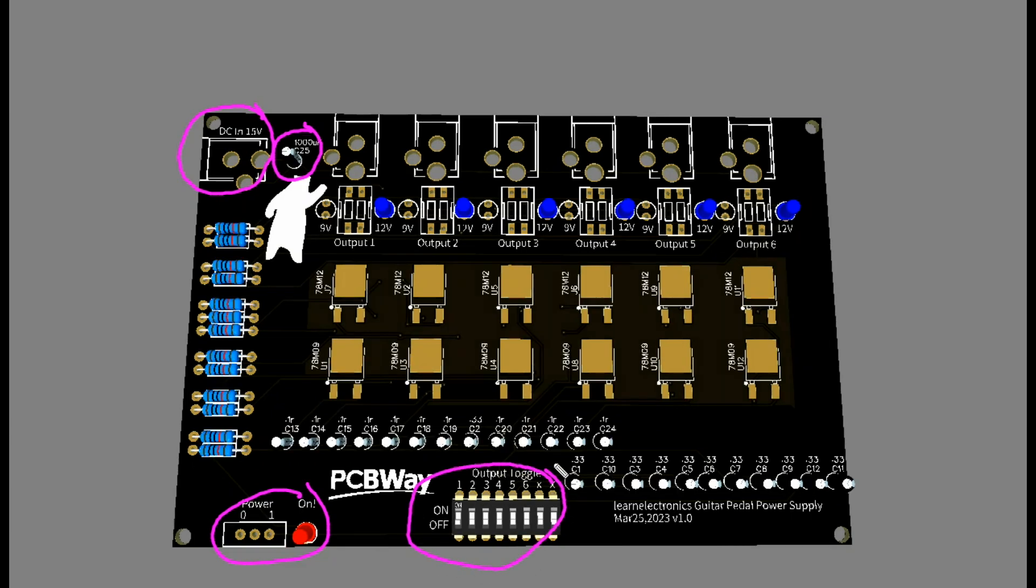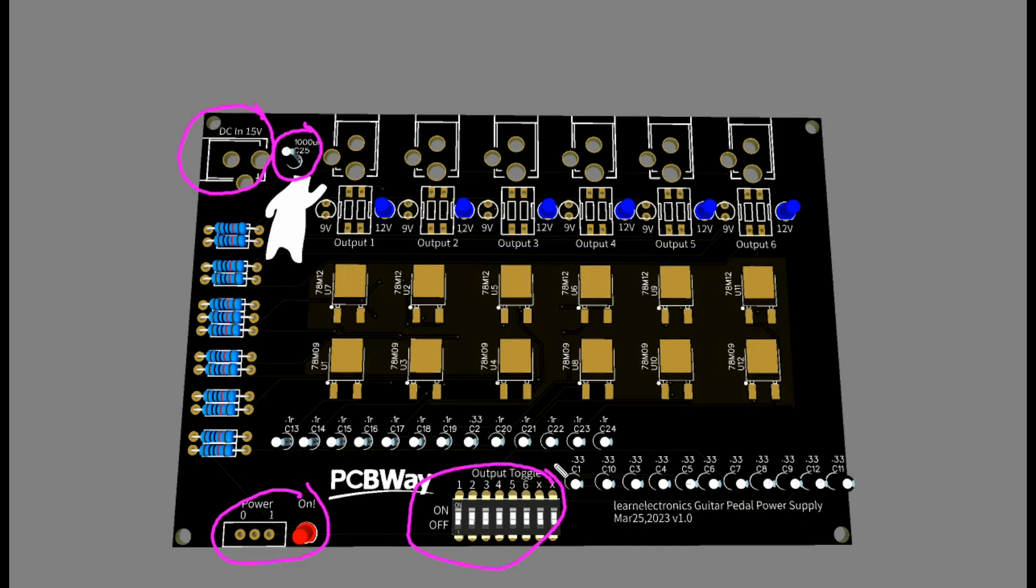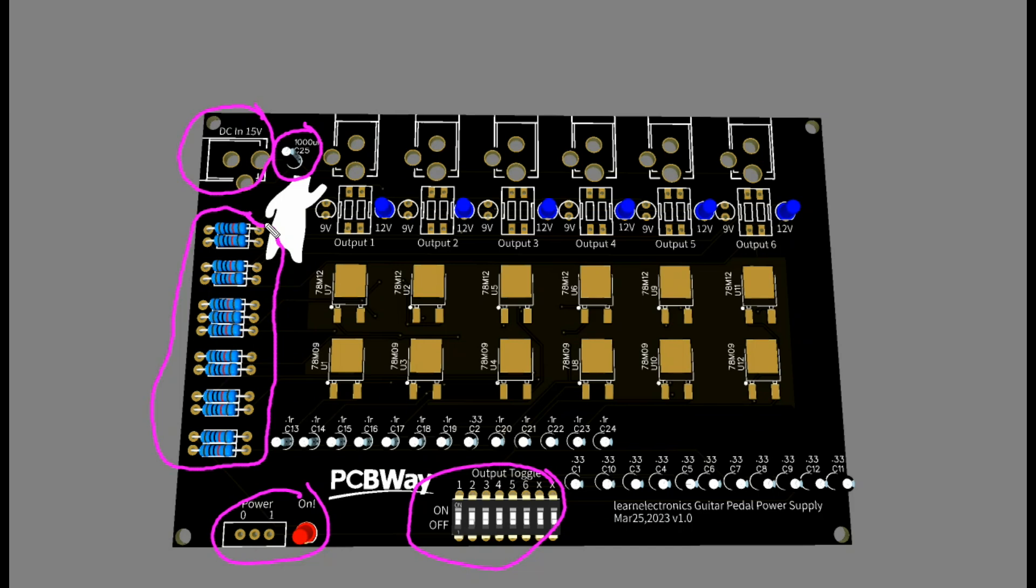Here is our toggle switch. Now all of these resistors here, they're all the same value, they're all 1k and they are current limiting resistors for these LEDs.